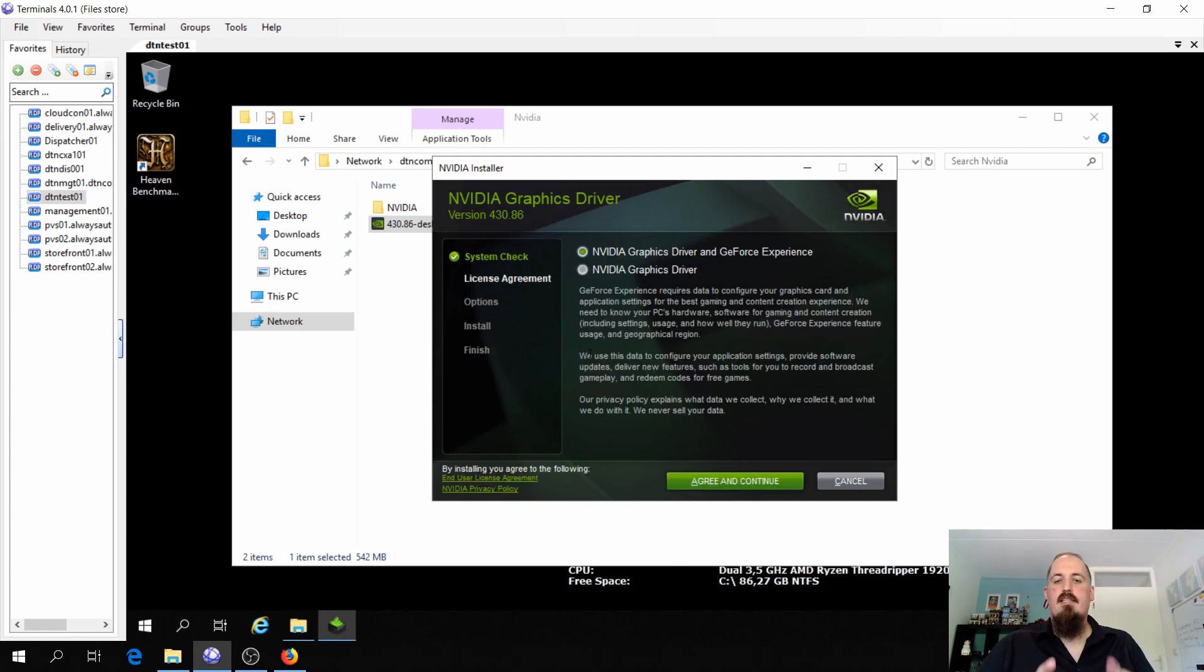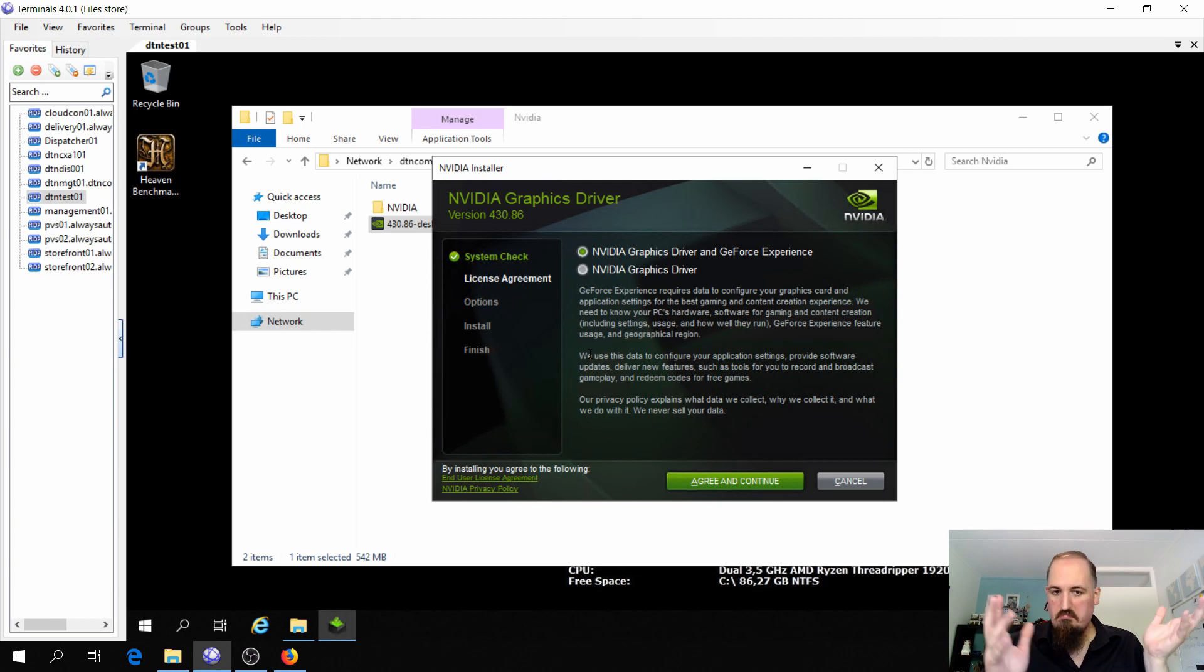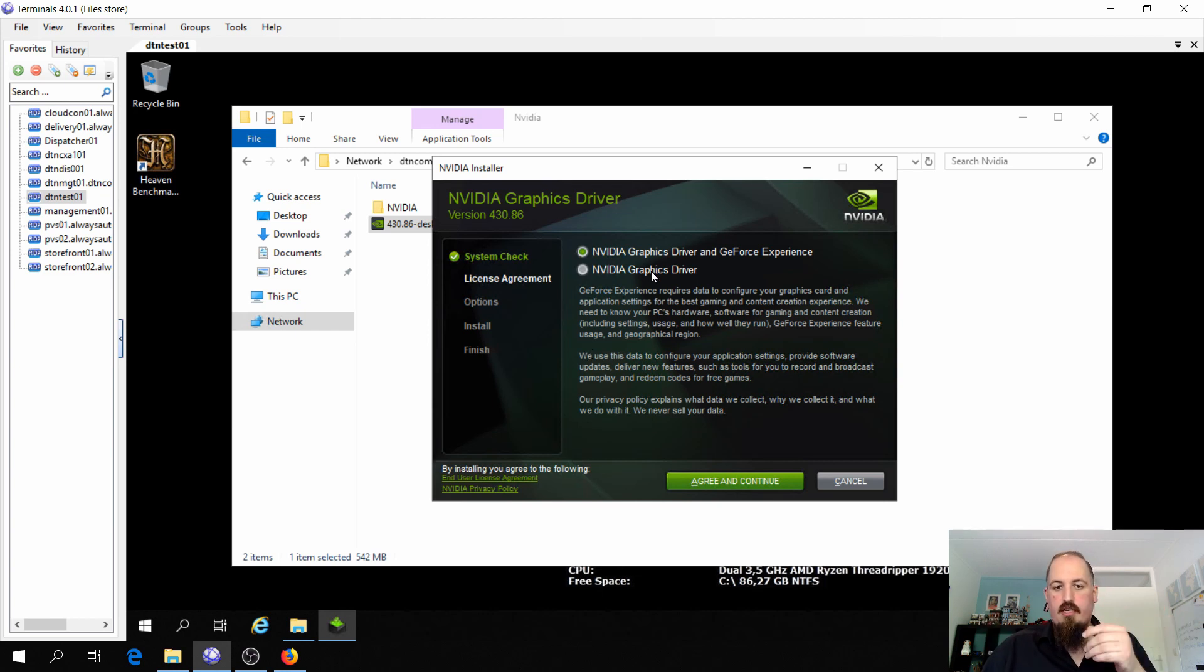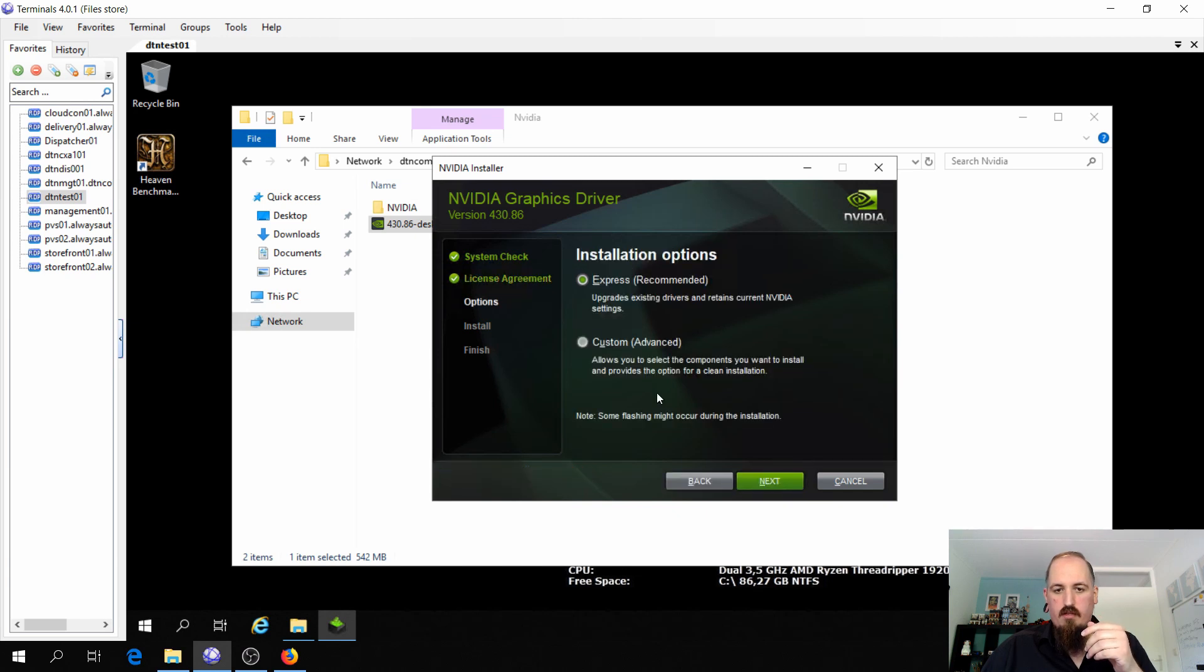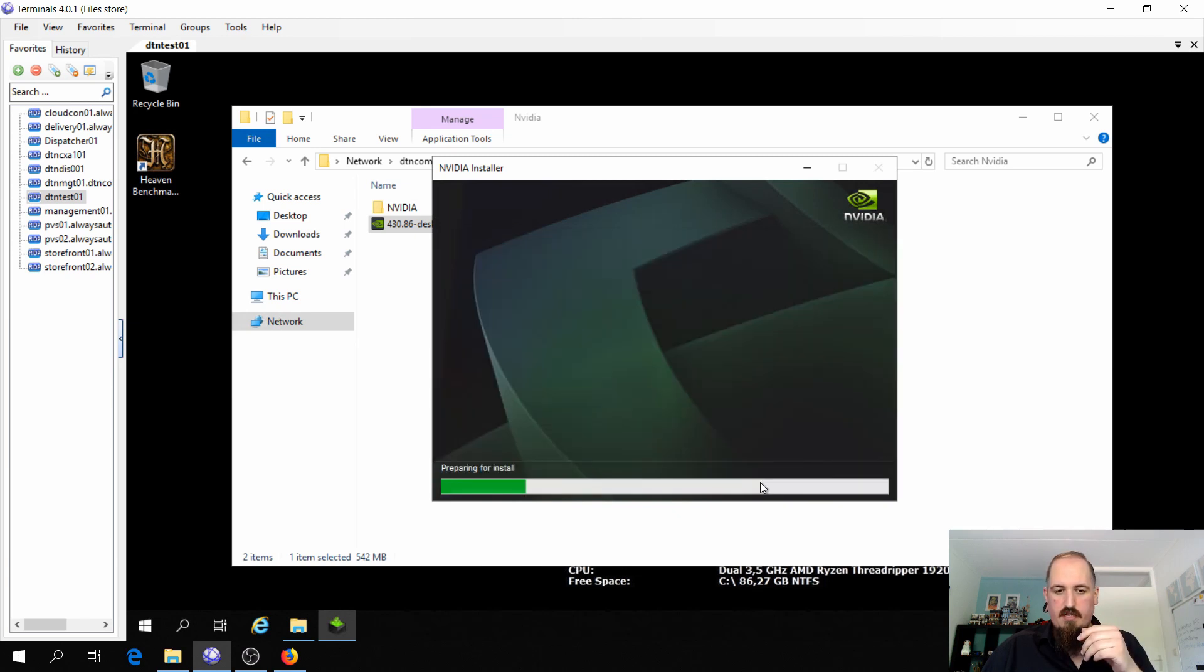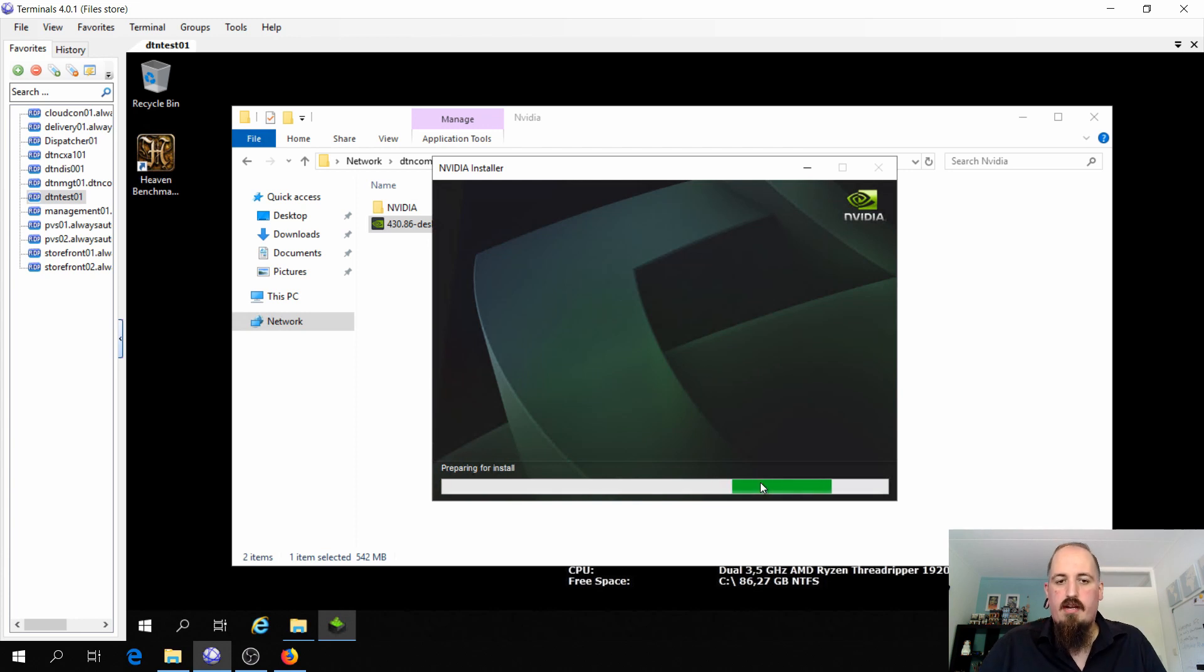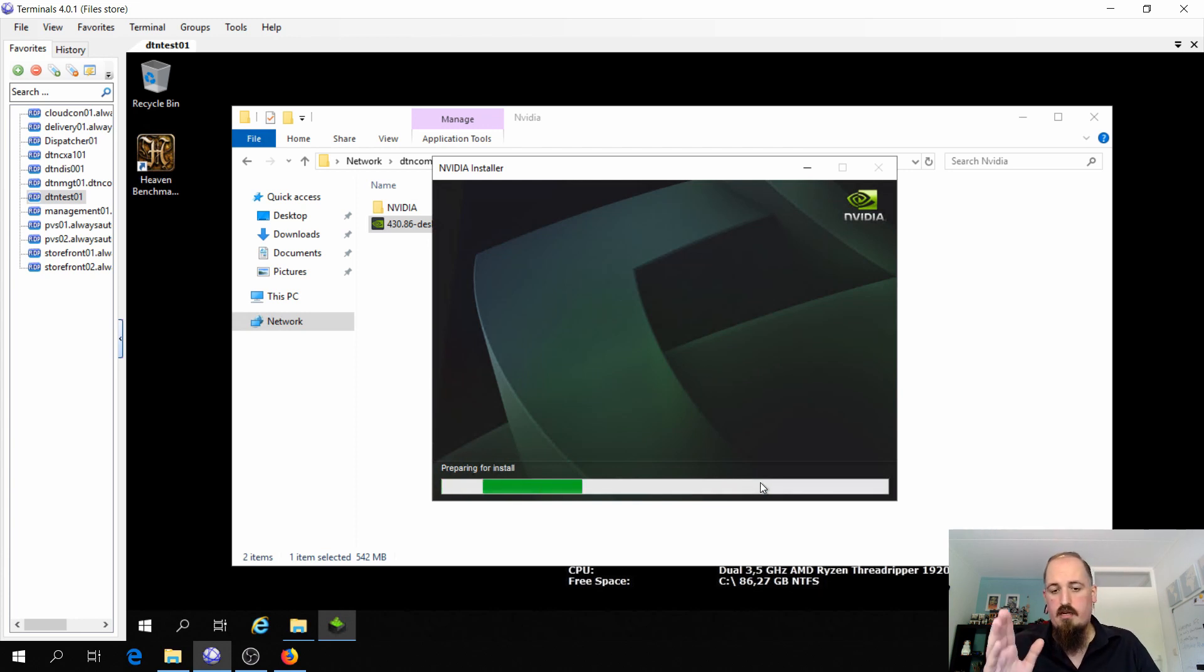So you did see that the checking compatibility took some time. I don't know why that is. Okay, so I'm going to choose the NVIDIA graphics driver, agree and continue, express installation, that's fine. And it's going to install the driver. So this also takes a while, I will speed it up.